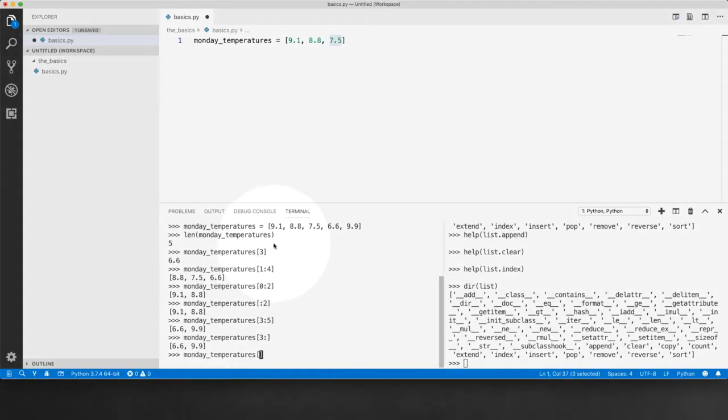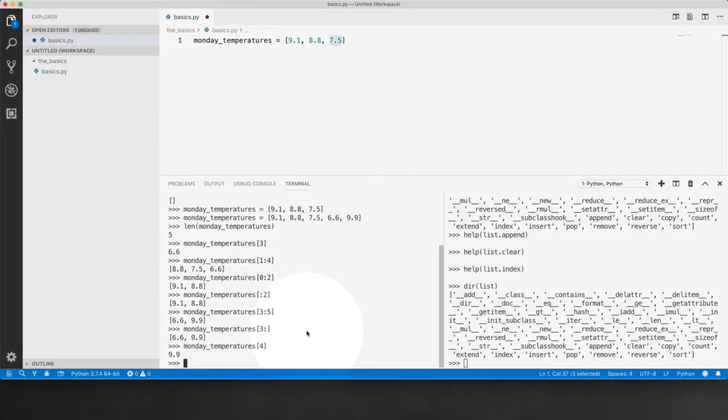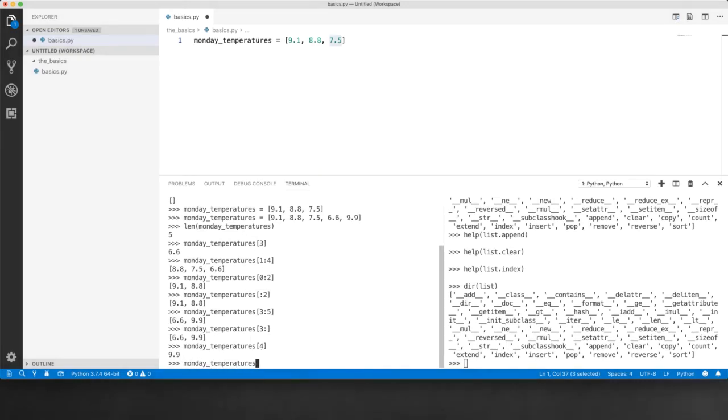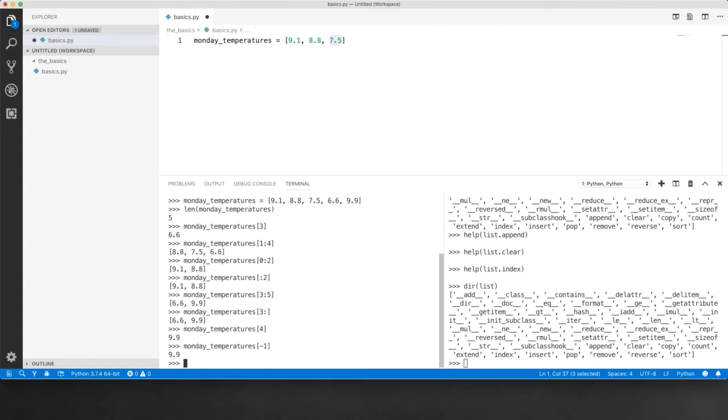So 9.9 has an index of 0, 1, 2, 3, 4. Okay, but a smarter way is to use negative indexing, which means instead of counting, you can just write minus 1 and you get 9.9.